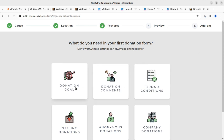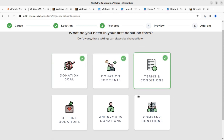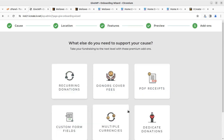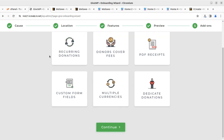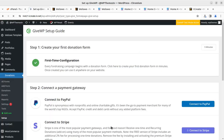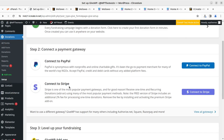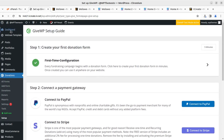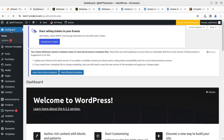In the first donation form setup, you can choose donation goal, terms and conditions, offline donations, and other options. Simply continue through the setup steps, including recurring donations. The setup also covers connecting payment gateways for collecting donations — Stripe works fine for all countries, and you can use PayPal depending on your currency. It's a very simple first-time configuration.